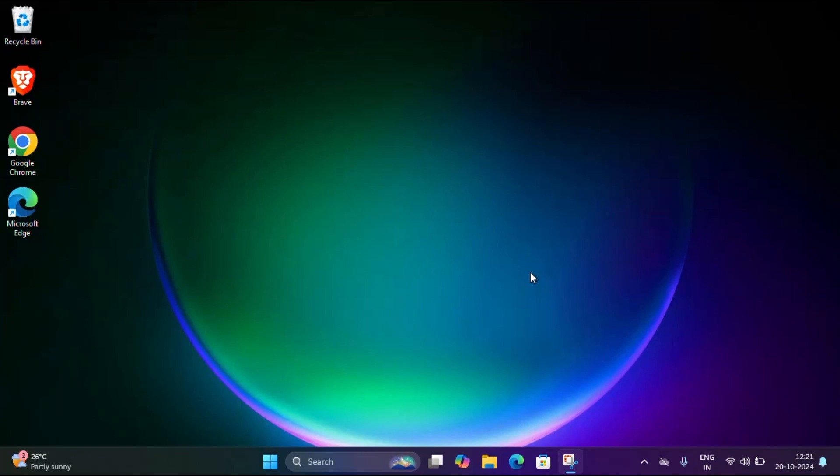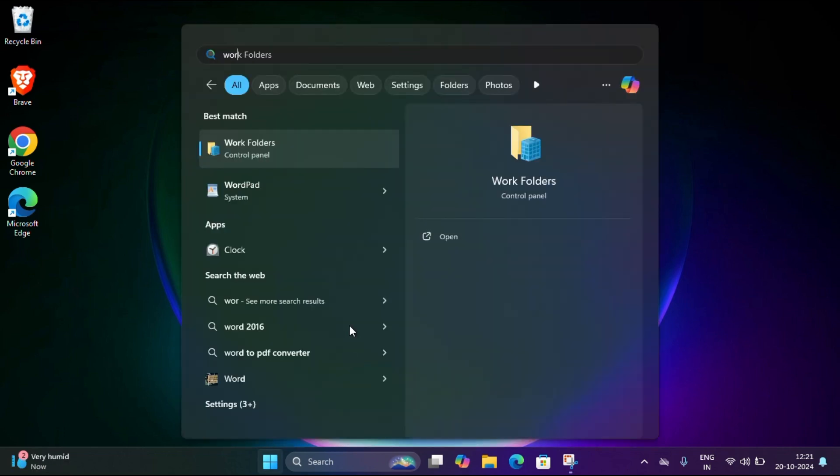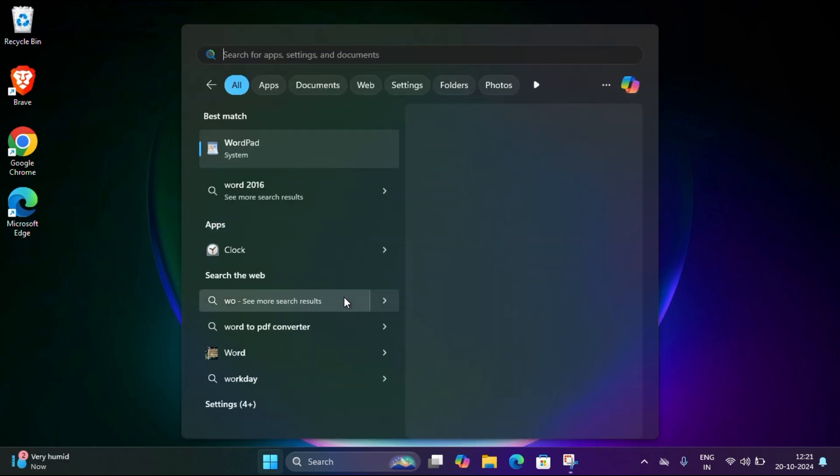Hello everyone, today I'm going to show you how to install the free version of Microsoft Office apps including Word, Excel, PowerPoint, and Outlook 2024 version. We'll be installing them directly from the Microsoft website.